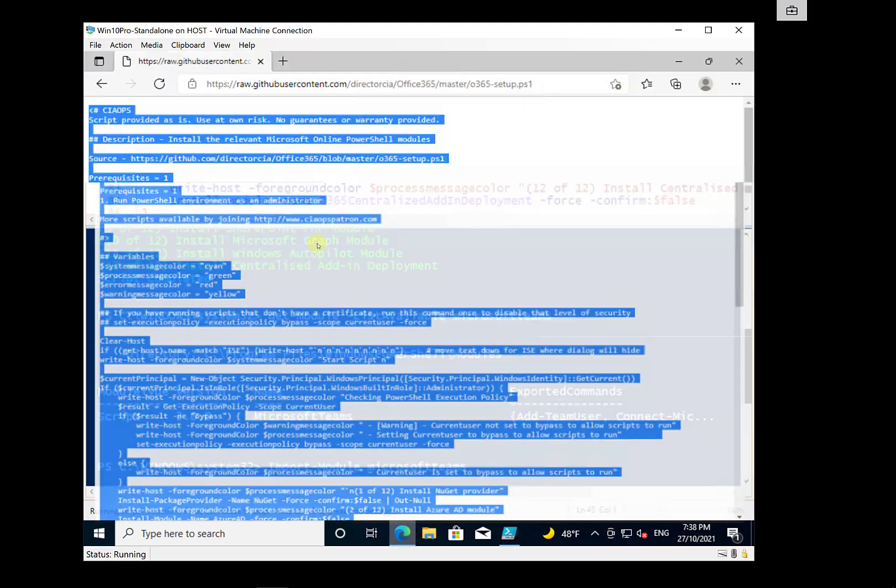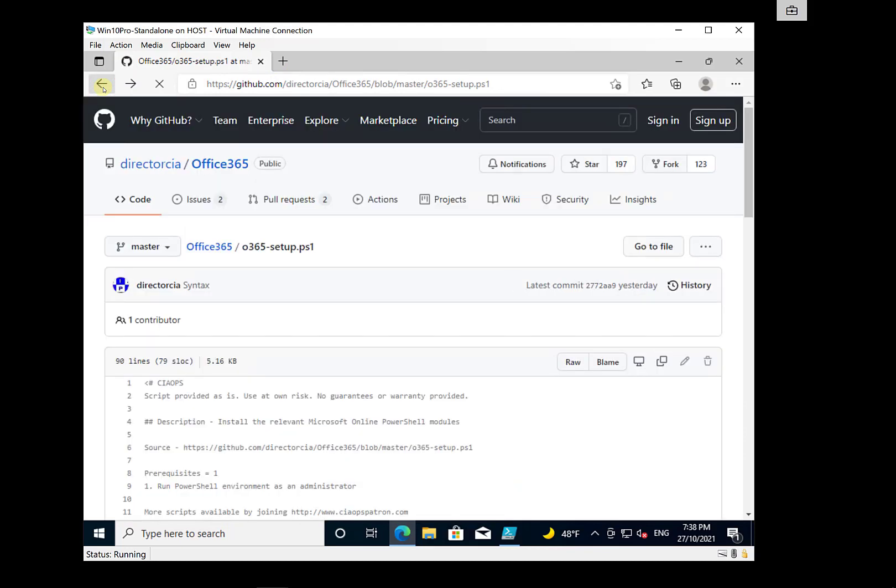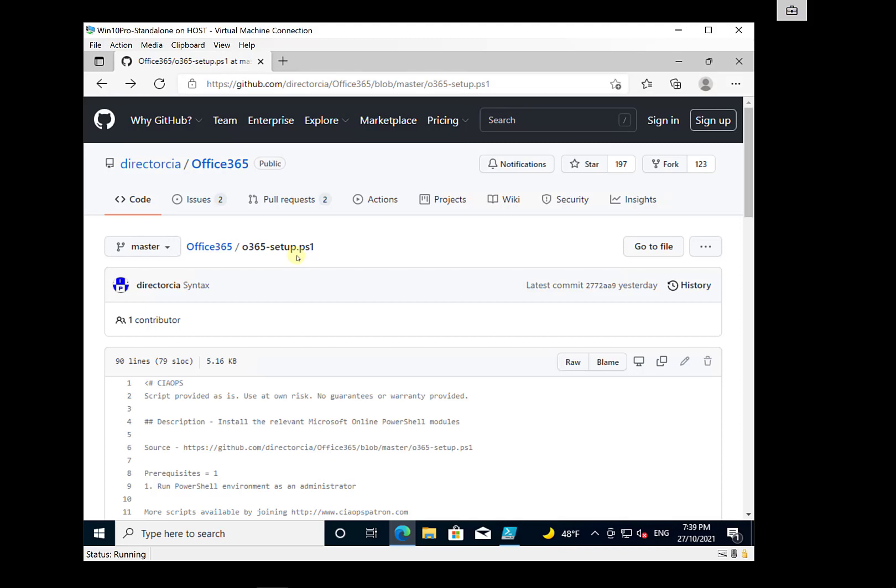And again, you'll find that basically at github.com forward slash director CIA in the Office 365 repo. And it is a file called o365setup.ps1. You can go in there and have a look at it.